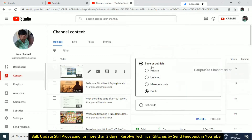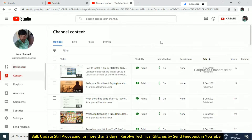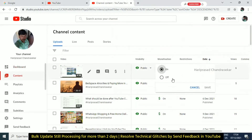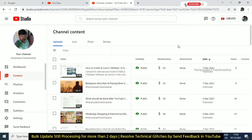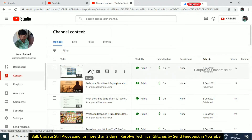We are going to go to the public and private settings. We are going to do the monetization on and off. We are going to edit using the pencil icon.